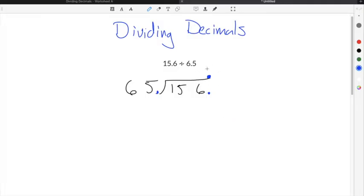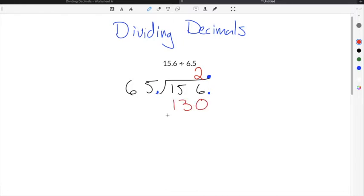Now that we have decimal points that have been moved, you can take your decimal point in your dividend and move it straight up to where your quotient is going to go. This decimal point will be where your decimal is located in your solution. Now we can divide just as we normally would — 156 divided by 65. The largest amount of 65s that can go into 156 is 2, so it can go in 2 times. 65 times 2 is 130.